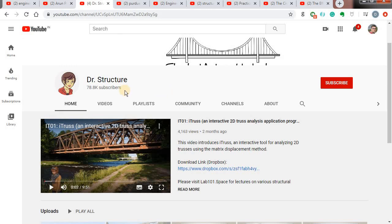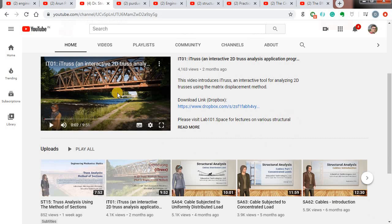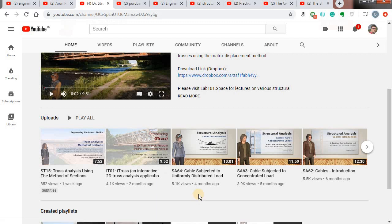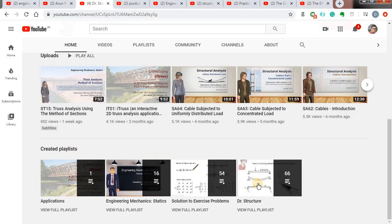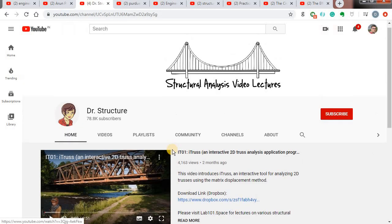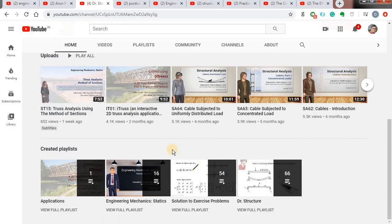The next channel is called Dr. Structures — a funny name, but the quality of videos, the explanation, imagination, and drawings are marvelous. You can watch these videos and see why I am stressing on this channel particularly. Most of my notes that I have prepared for teaching, I refer to this channel. You can find most of the structural analysis concepts very well covered here. I recommend you refer to this channel.